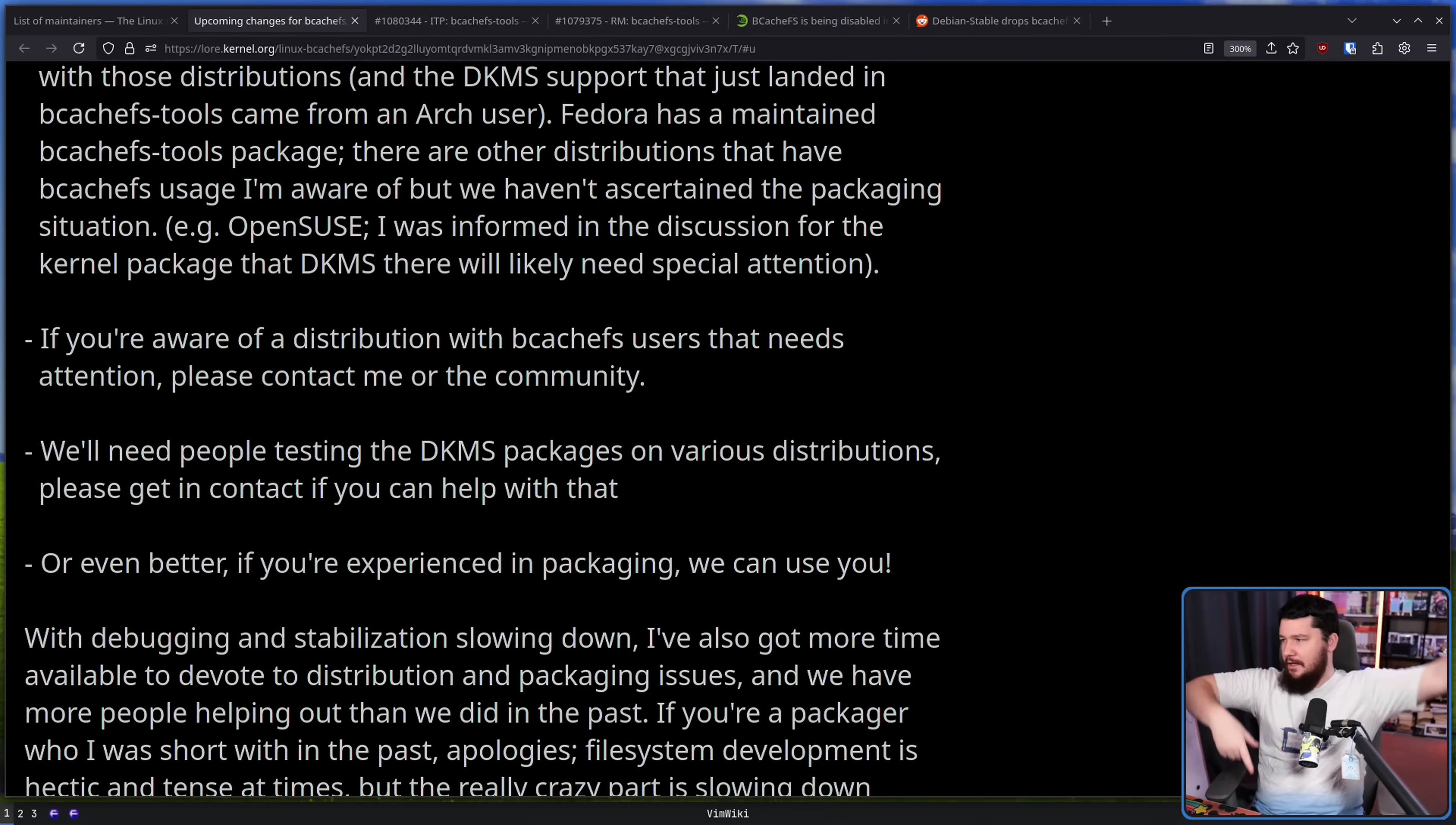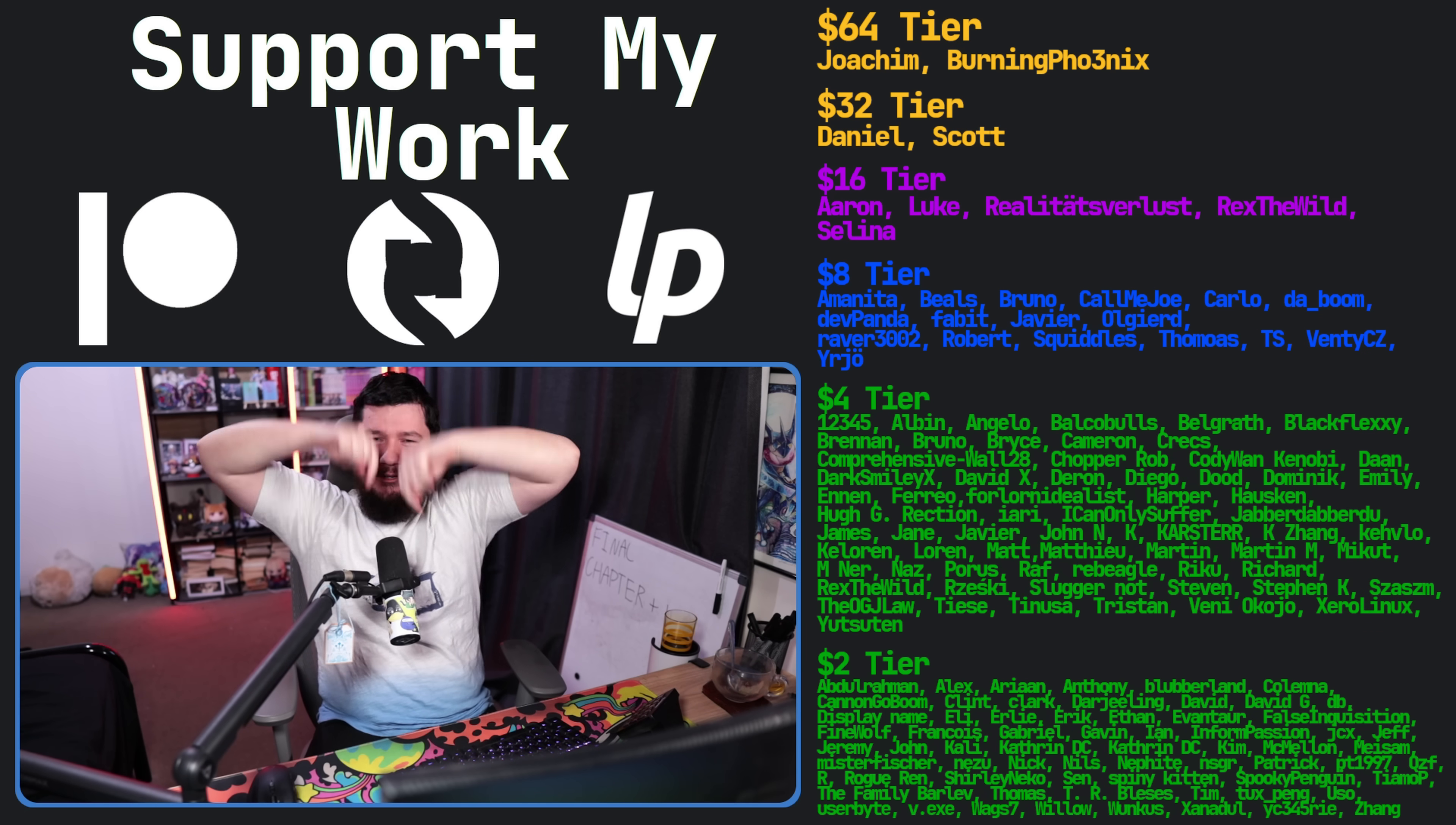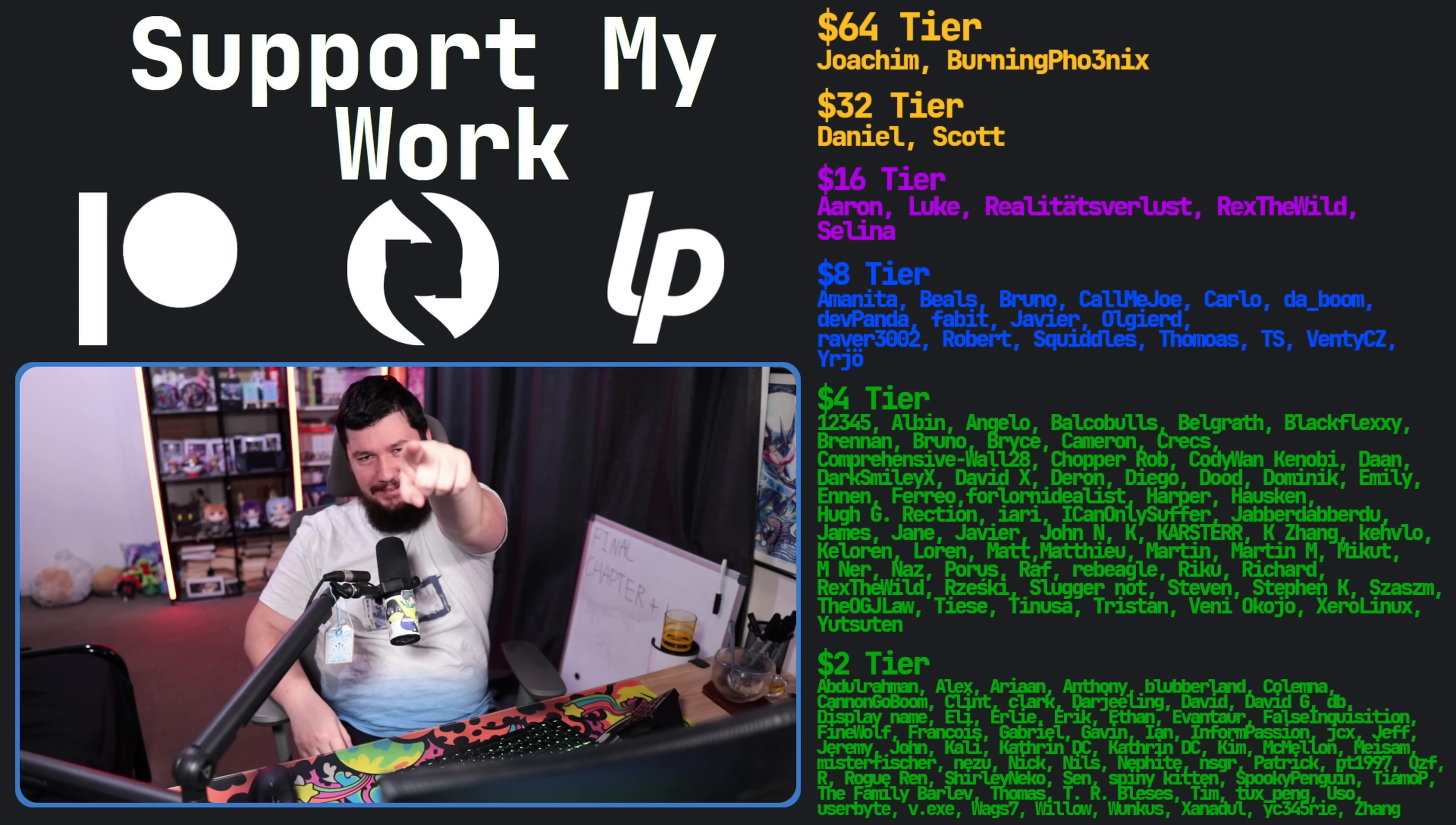But what do you think? Do you think this is a change for the best? Do you think nothing's going to happen? Do you think that Kent is still going to do the normal Kent things in the kernel? I would love to know. So let me know your thoughts down below. Go subscribe as well. And if you liked the video, go like the video. If you really liked the video and you want to become one of these amazing people over here, check out the Patreon. That's going to be it for me.